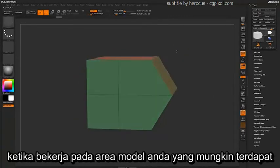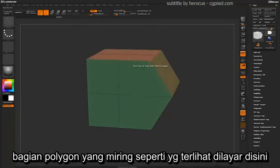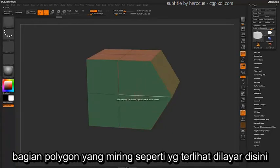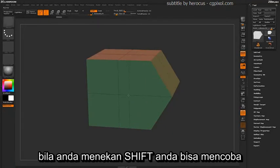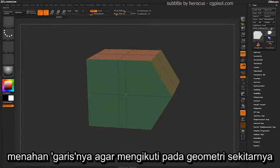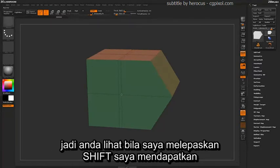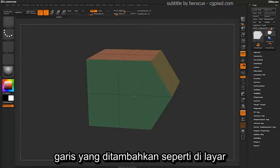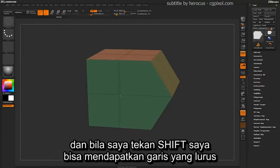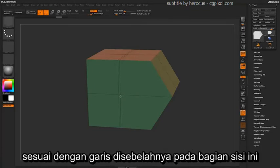When working on areas of your model that may consist of elongated polygons, and you insert an edge, if you hold down Shift, you can attempt to reframe that actual edge to fit closer to the surrounding geometry. If you release Shift, you get an edge inserted as normal, but if you hold Shift, you're able to get a straight edge to correspond next to the other edge on the side.